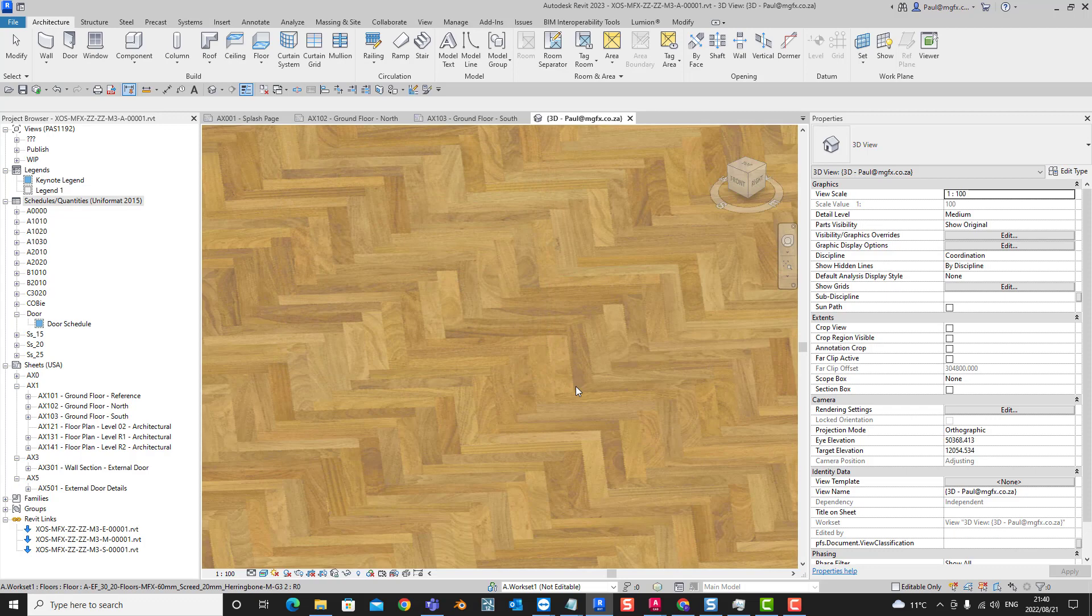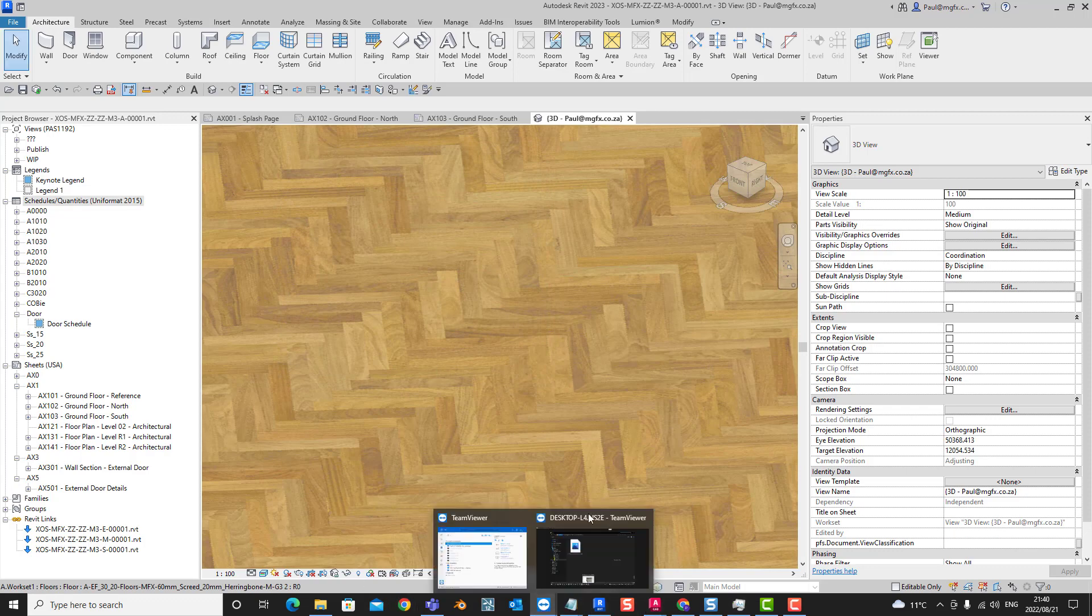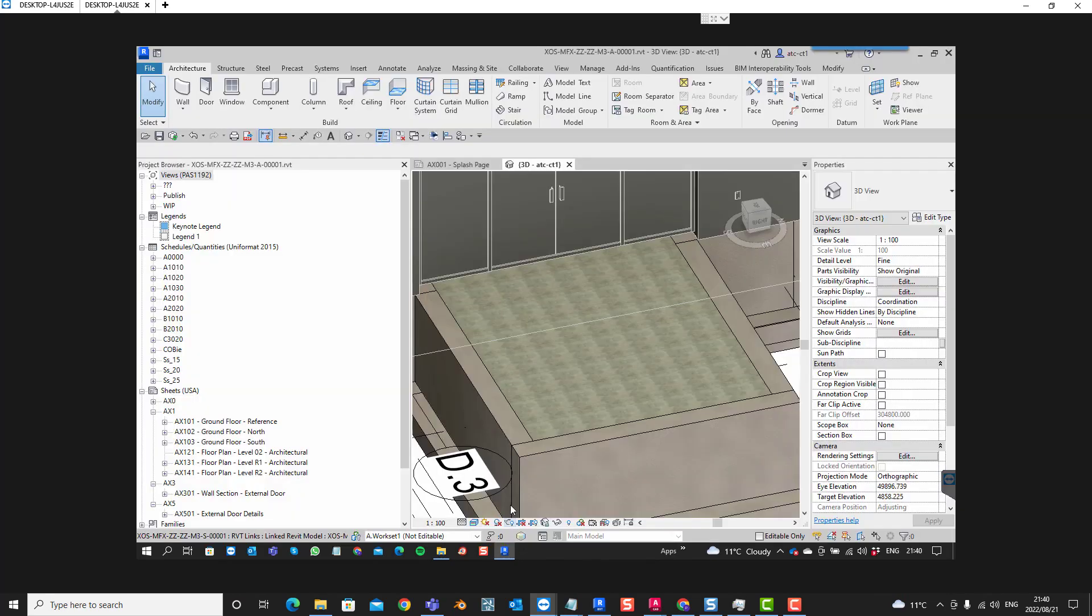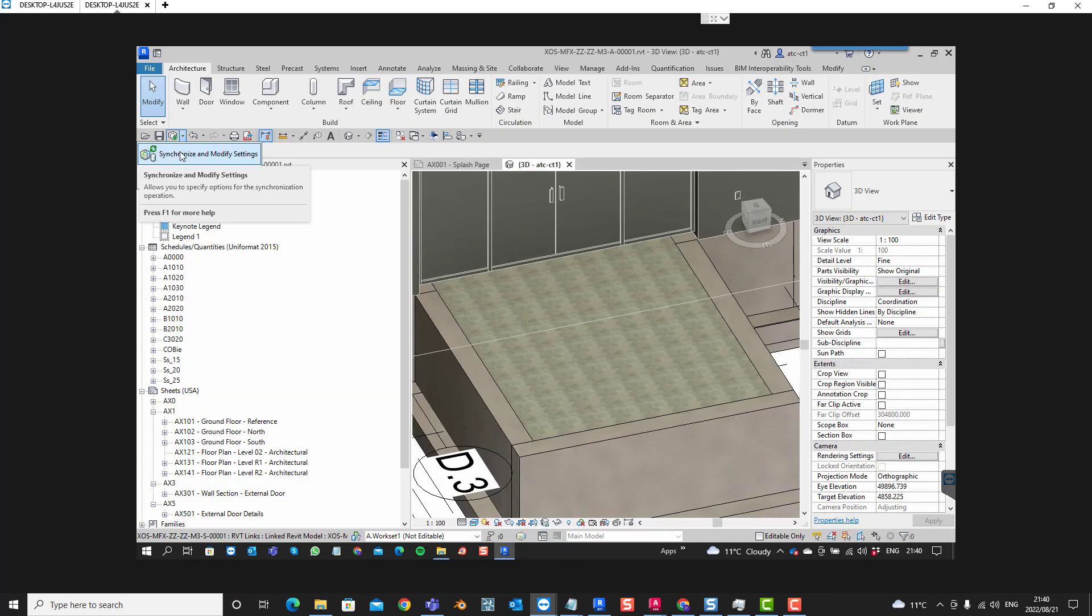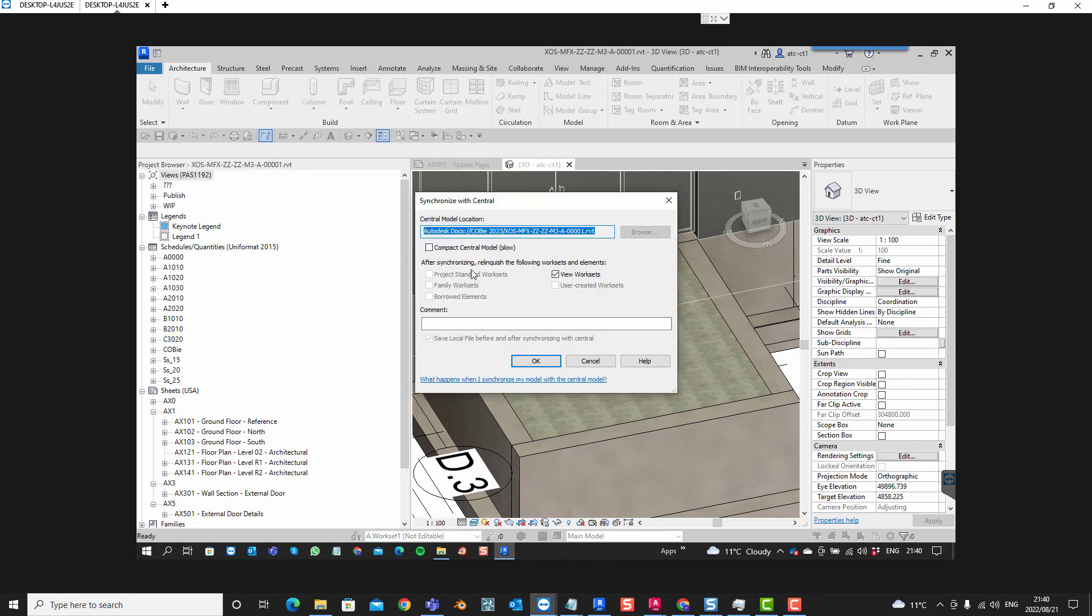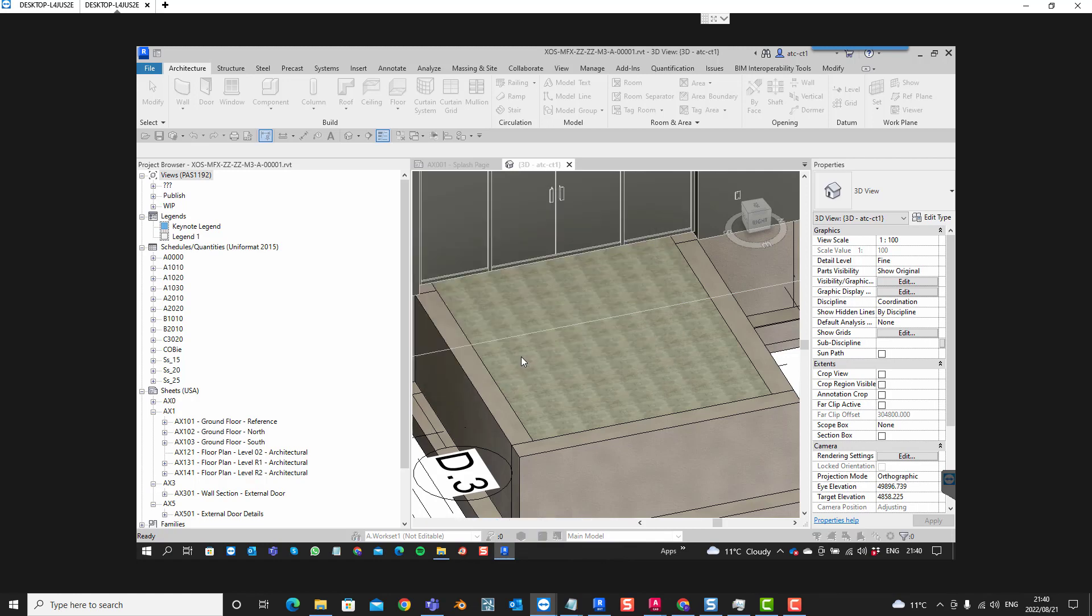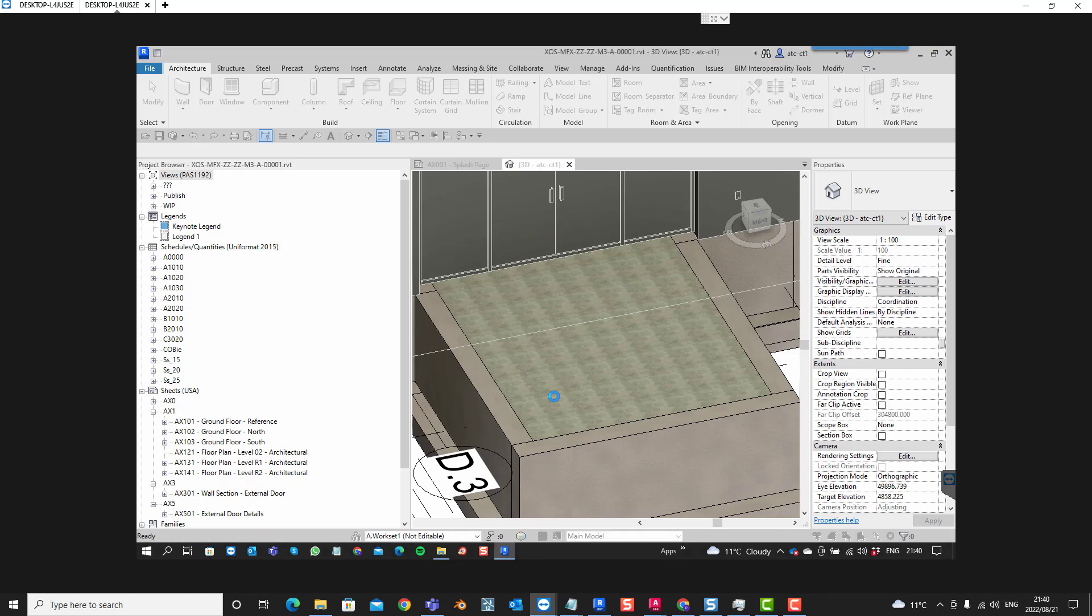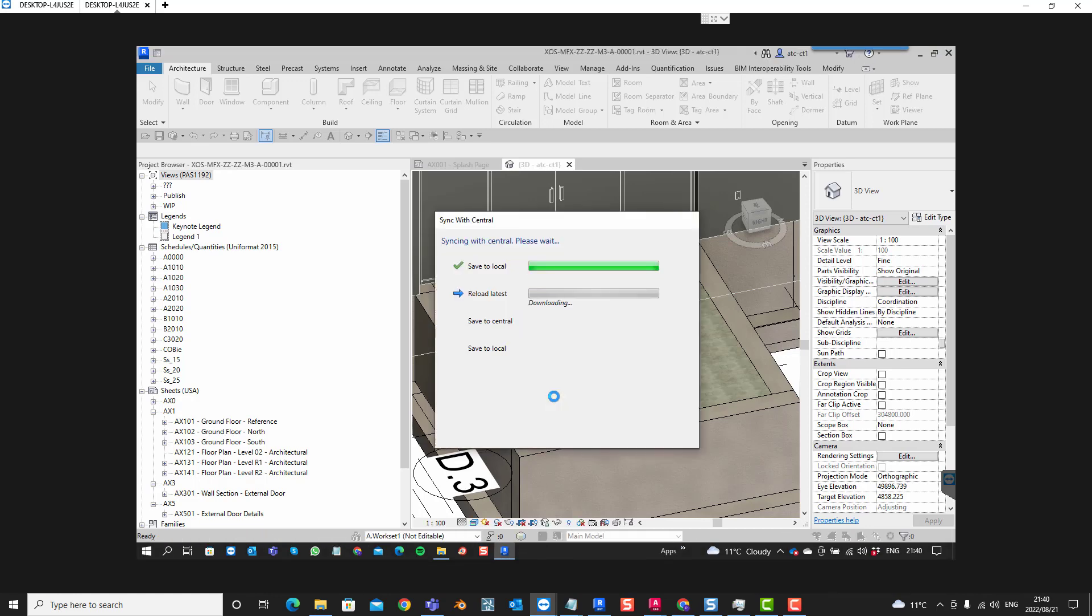We've successfully synchronized. Now let's go and have a look at the other computer. There's our Revit, we've opened Revit. We would like to update this with the latest model information. That's already been set to a realistic style. So it should just update with the new floor, hopefully.